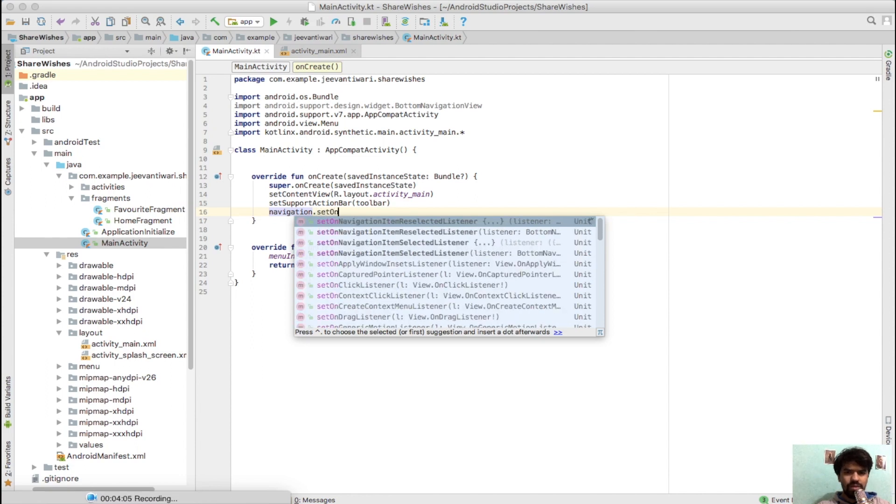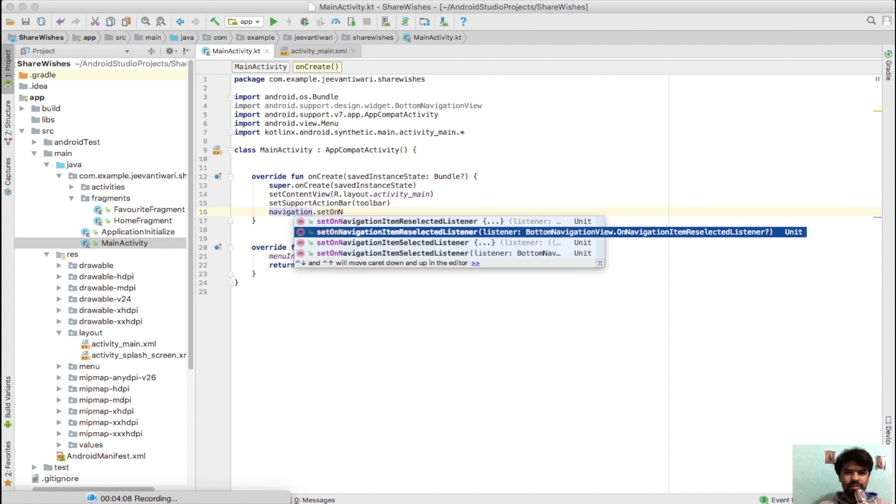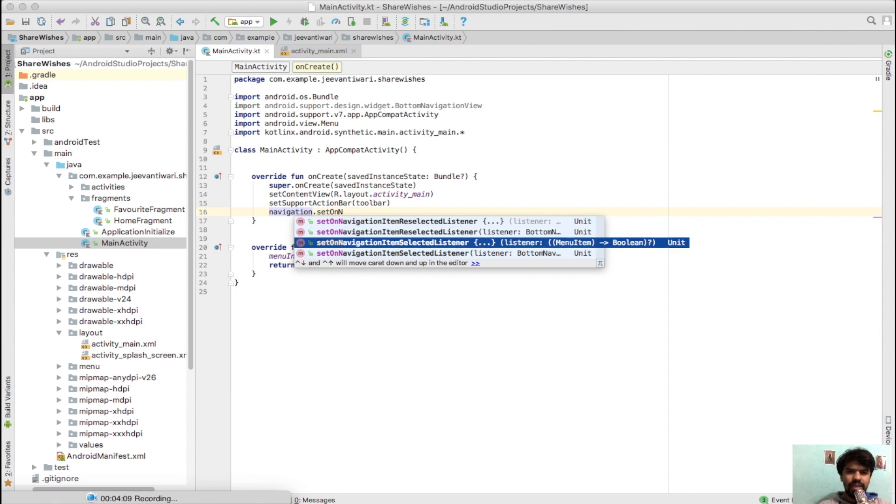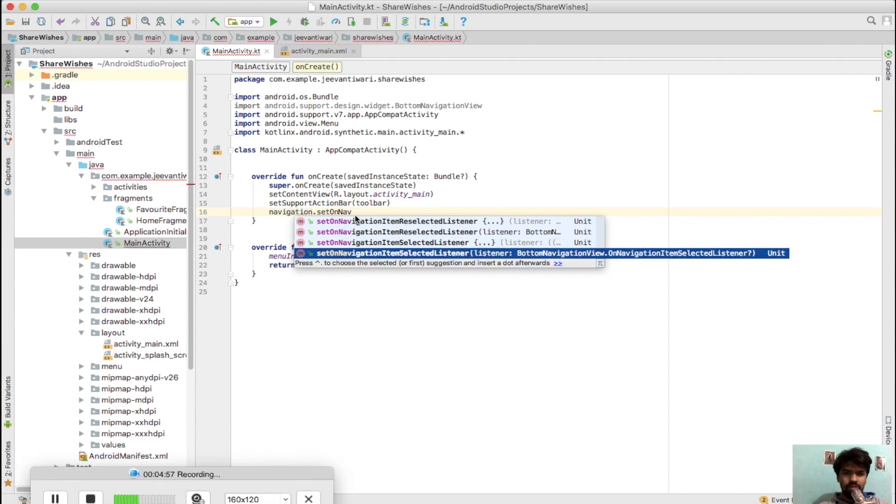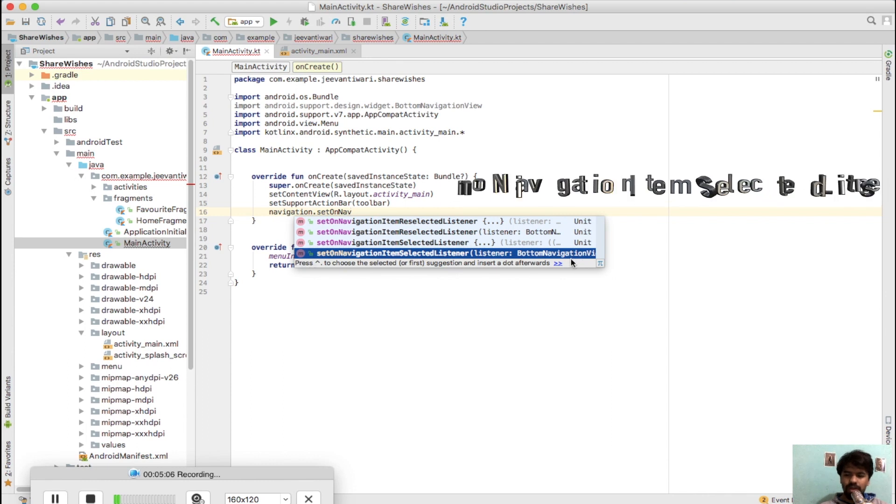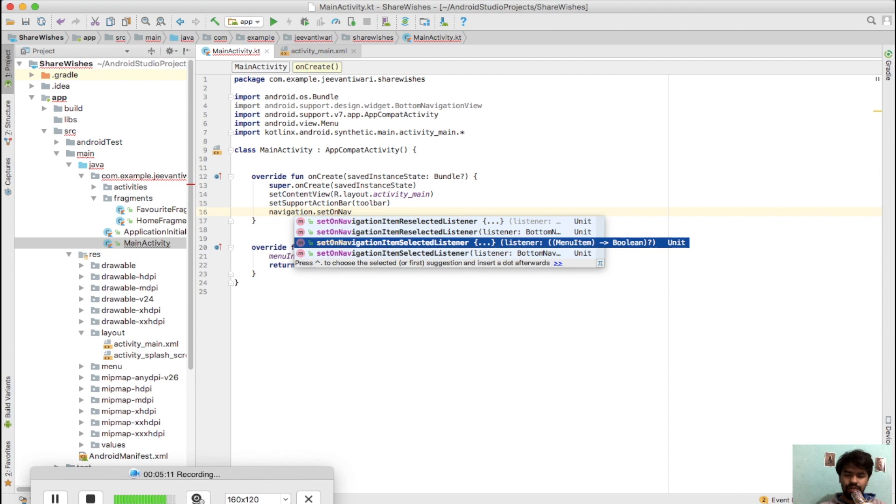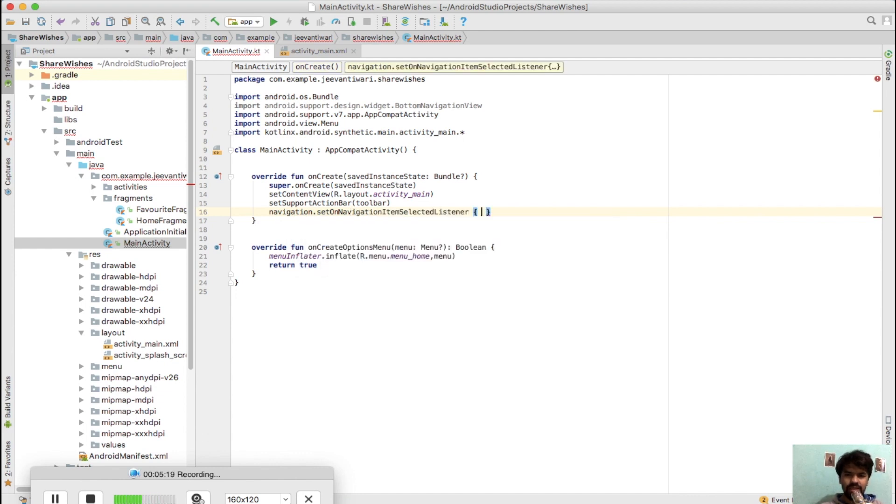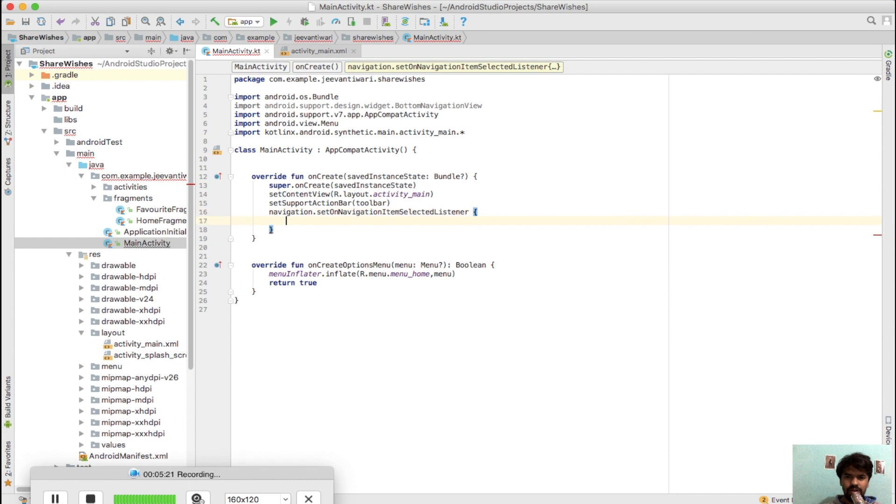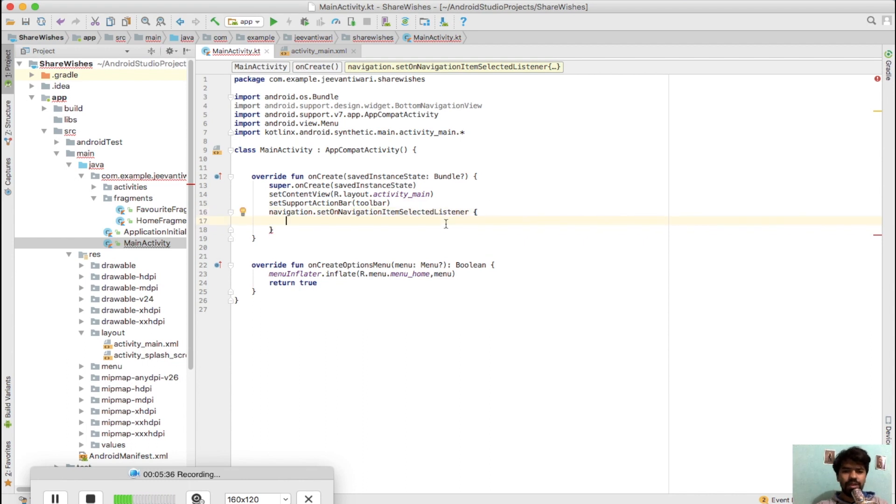Copy it, go to onCreate, and simply type navigation.setOnNavigationItemSelectedListener. This is the old method we do in Java - using an inner class with the listener. In Kotlin, they by default provide the lambda expression. With its help, you don't need to inherit or create any inner class. Just press on setOnNavigationItemSelectedListener and it will default implement all the methods.